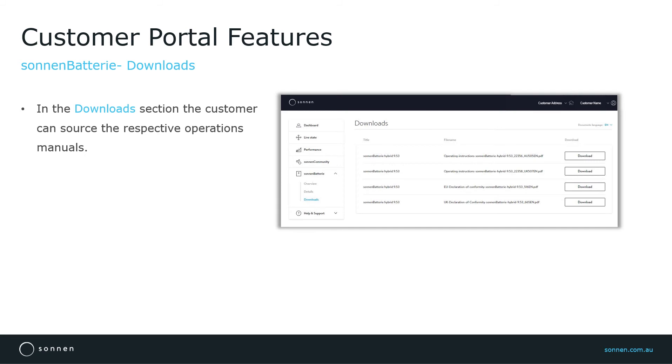In the Download submenu, customers can source and download the operation manuals of the Sonnen Battery Unit.